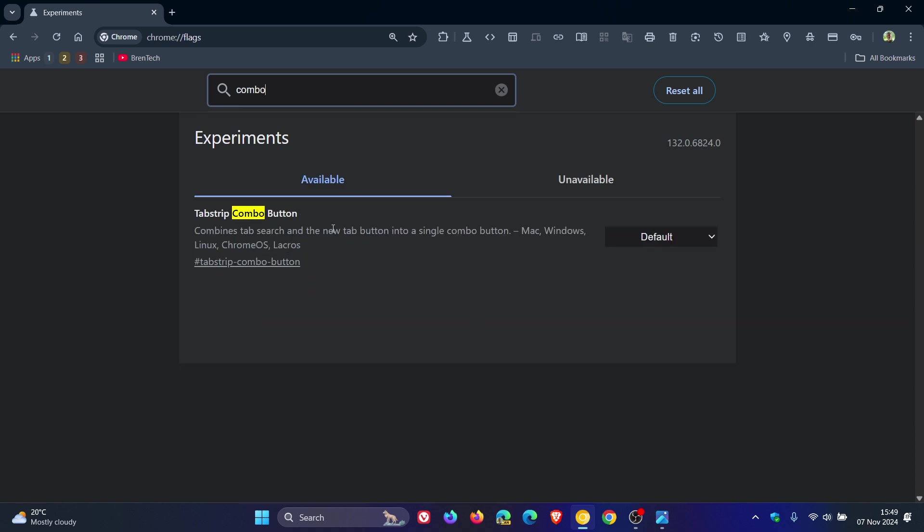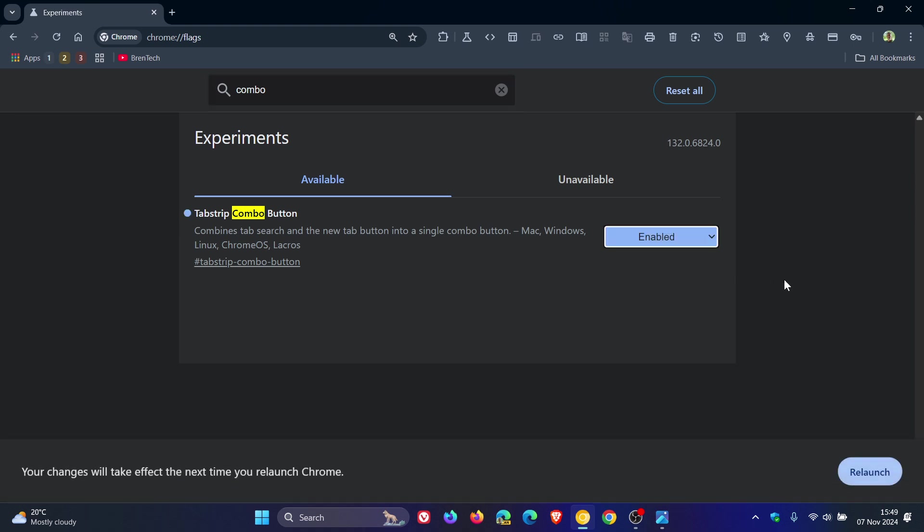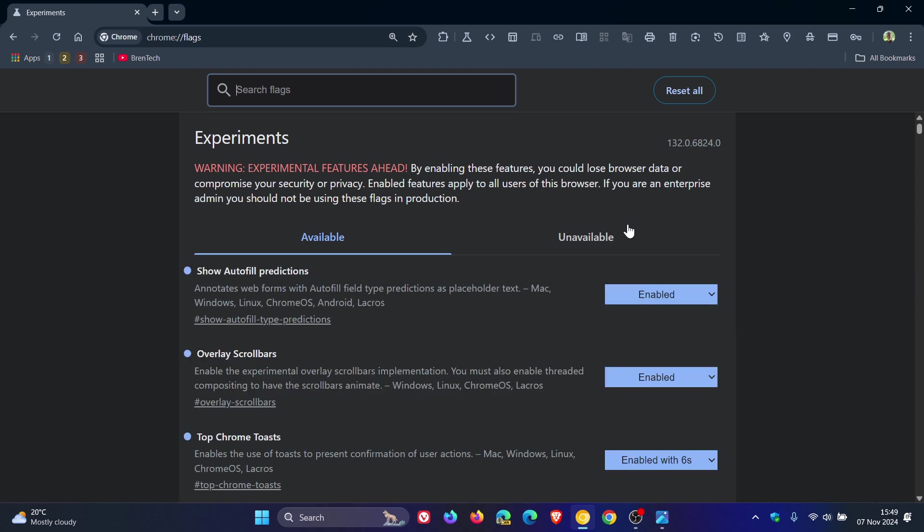There we go—tab strip combo button. The description reads, 'Combines tab search and the new tab button into a single combo button.' We change that from default to enabled, and then we'll have to relaunch Chrome Canary 132 to apply that flag.